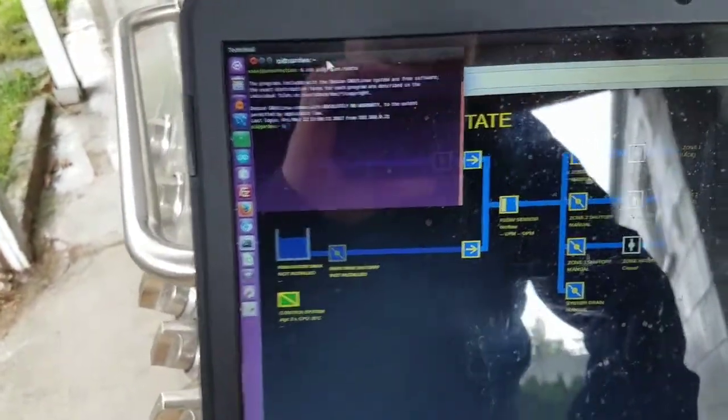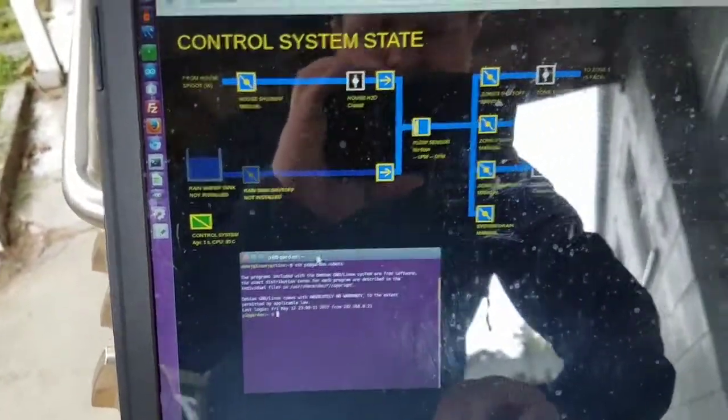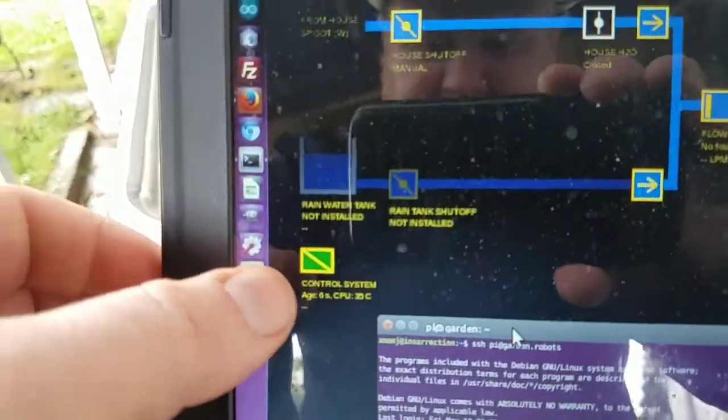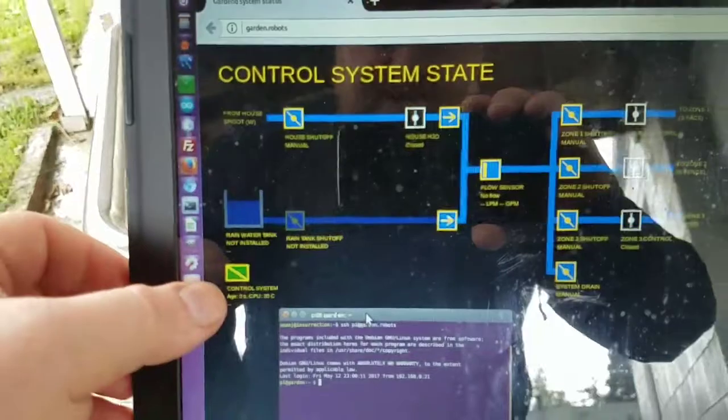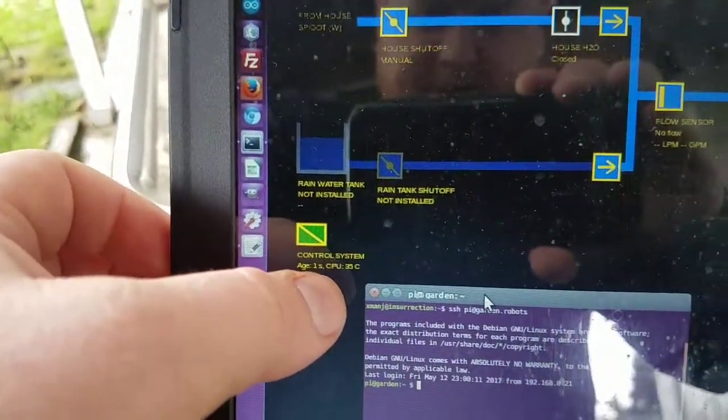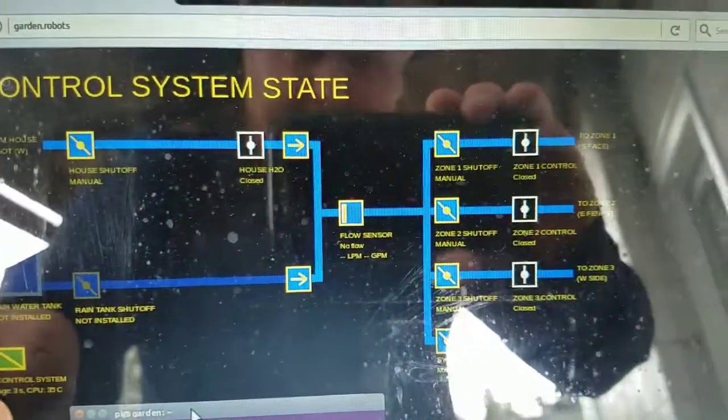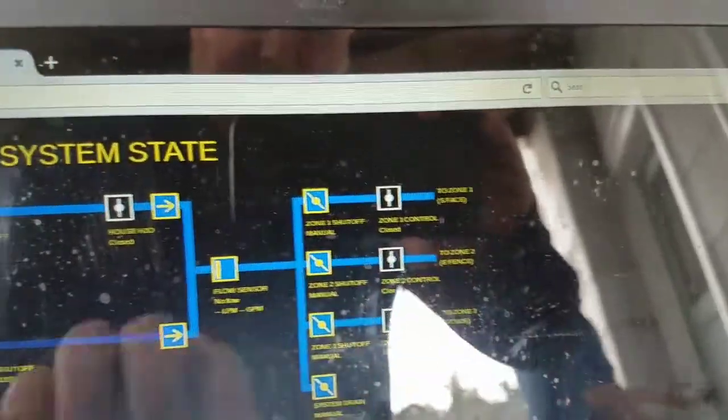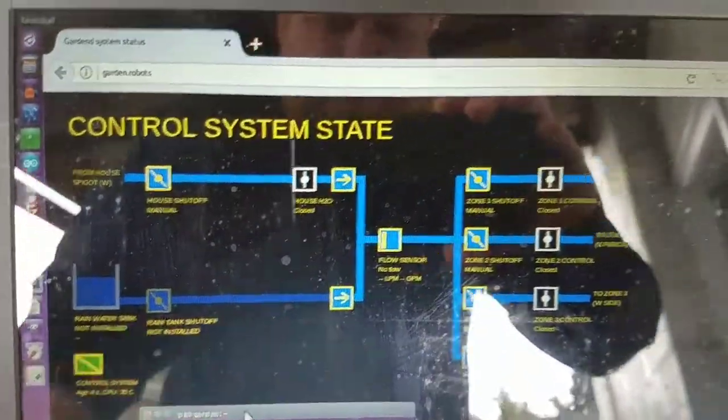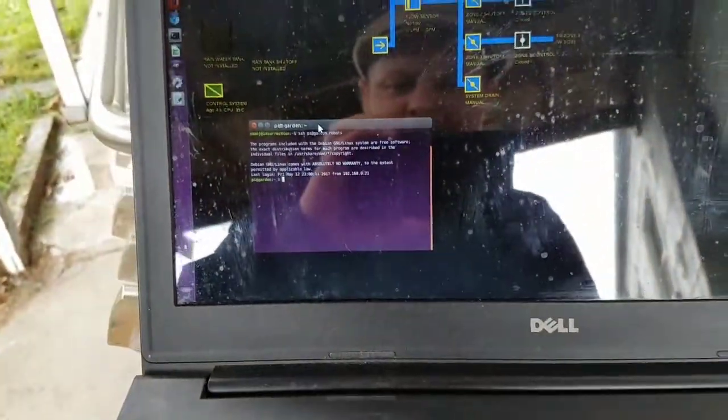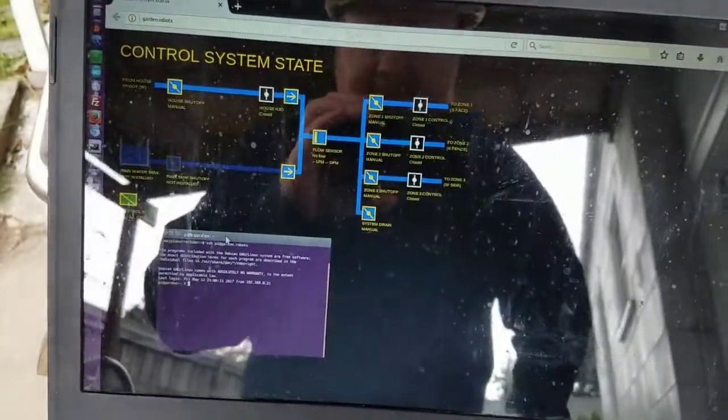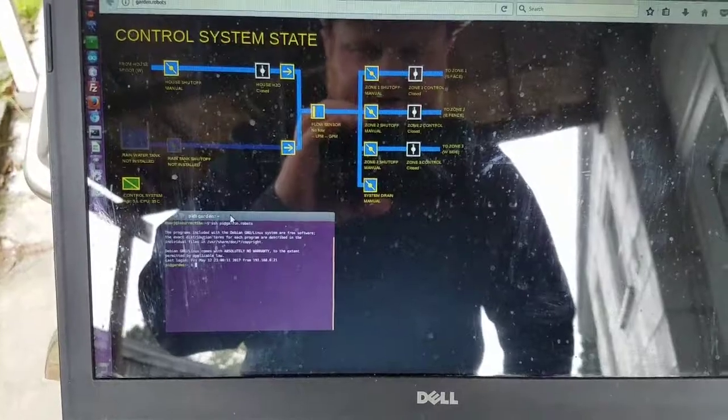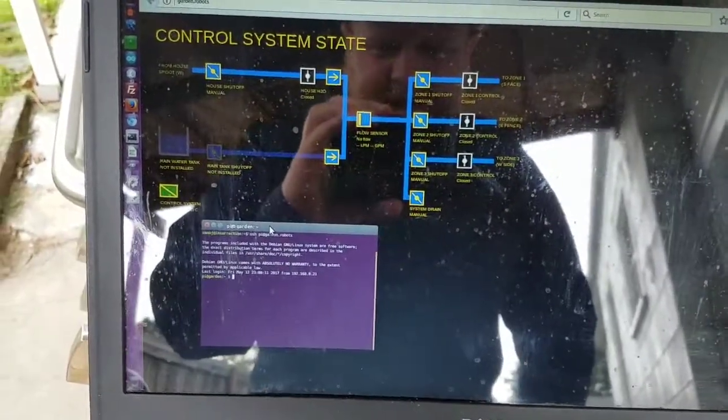Now you can see the updated system status display. The control system, which is the Raspberry Pi, shows the last time we got a broadcast from it and the CPU temperature. We also have all the valves and elements active except for the tank, which is obviously not installed yet. But I do now have a very basic if-this-then-that engine built into this, and it stores those entries in the database.